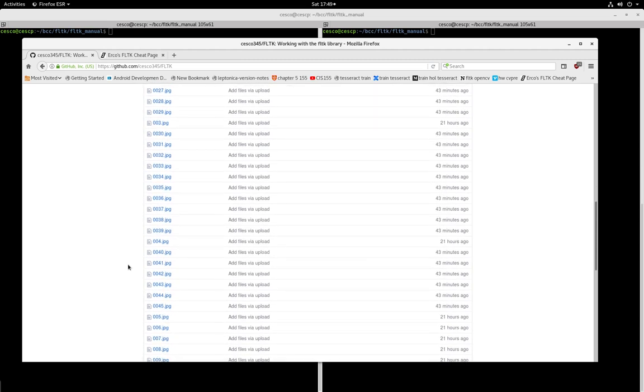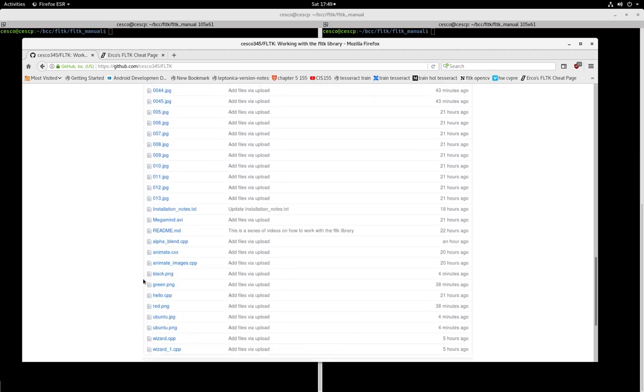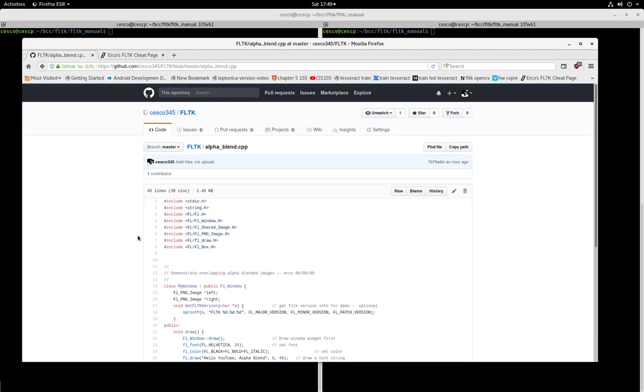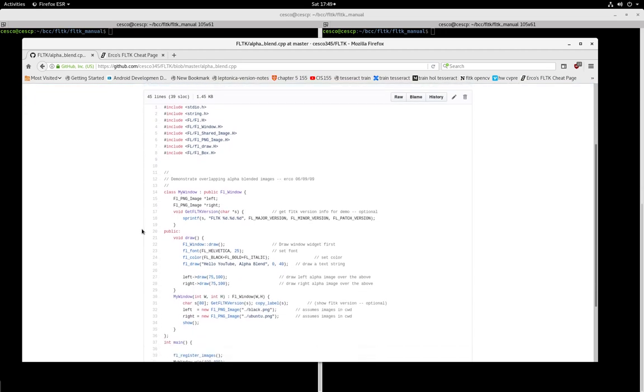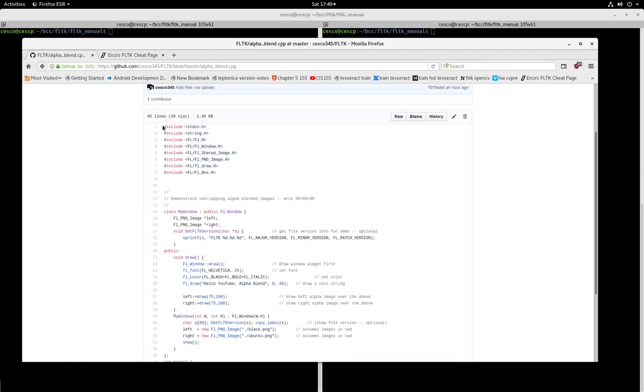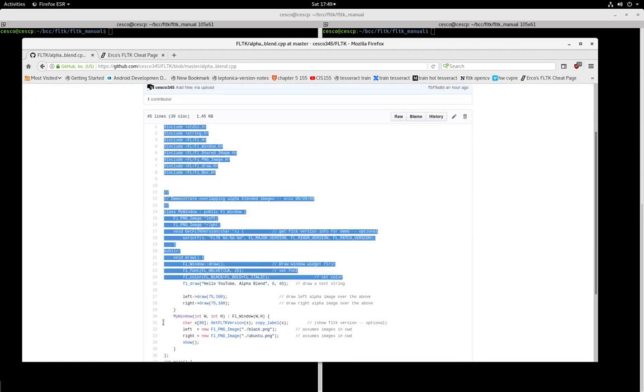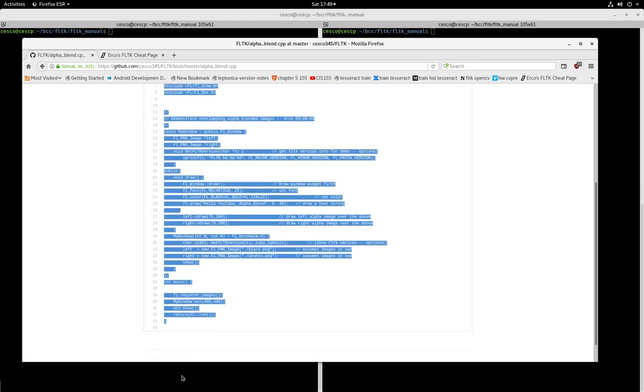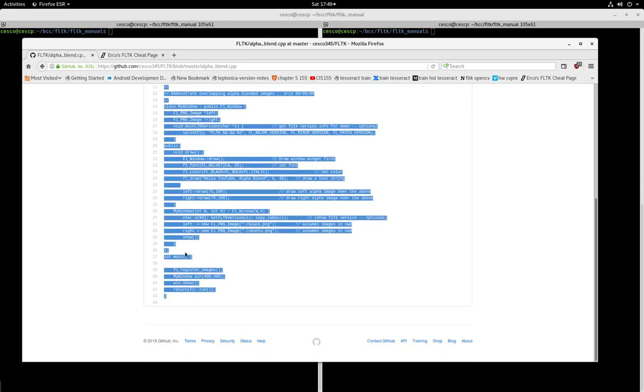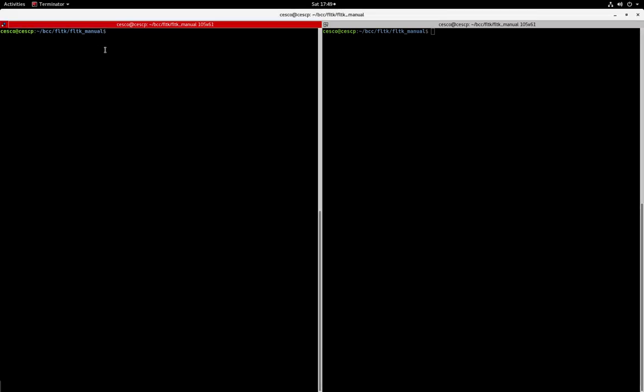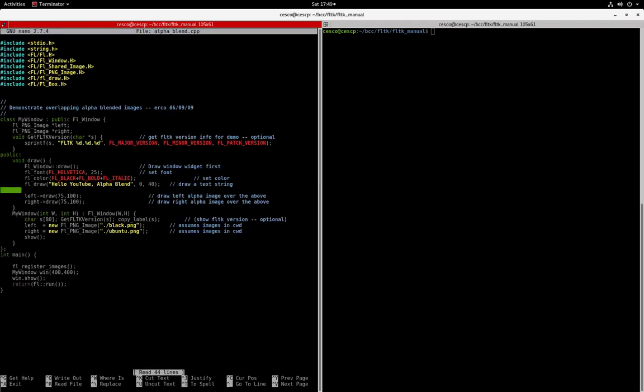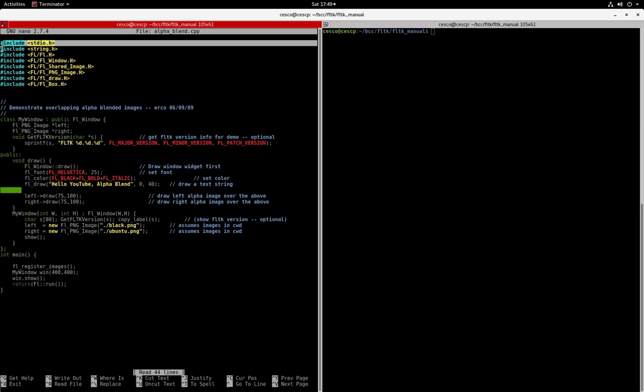So right now, we're going to be working with the alpha blend C++ file. So what we're going to do, we're going to copy and paste. So we're just going to go copy, and then we're going to open a file called alpha blend C++. And you're going to copy and paste it, but as you can see, I already have it here. So in your case, you're just going to copy and paste it. And let's talk about a little bit about the program here, the file.